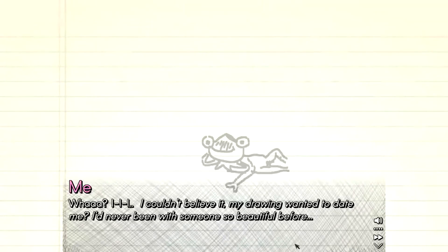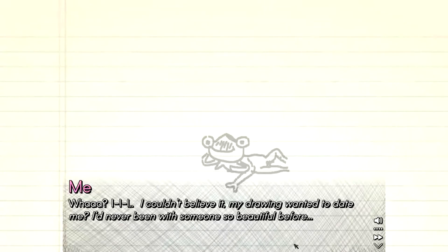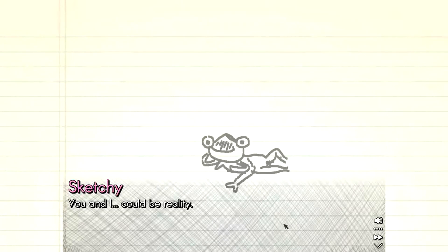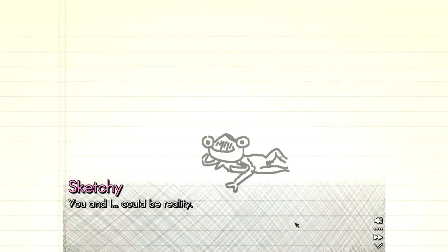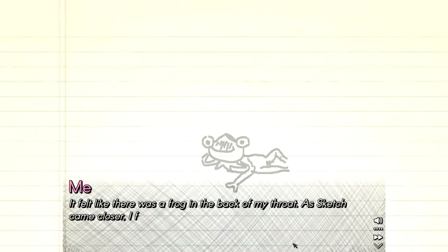I couldn't believe it. My drawing wanted to, did it. Holy shit, I just had a stroke. My drawing wanted to date me. I'd never been with someone so beautiful before. Kind of looks like he's got a little penis. You're not wrong. I did it and then clicked the check before you could see it.